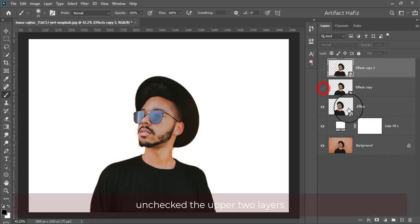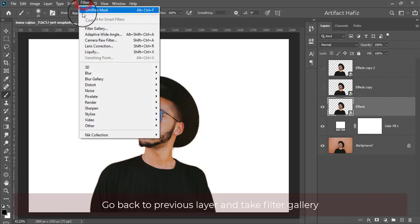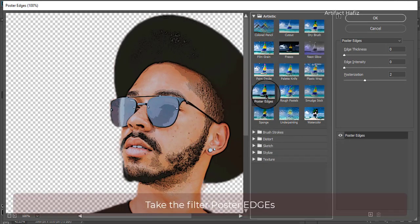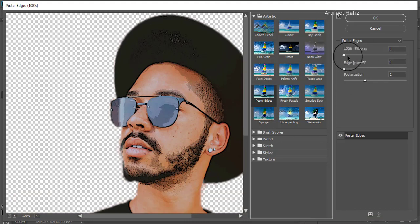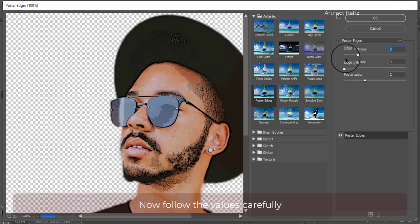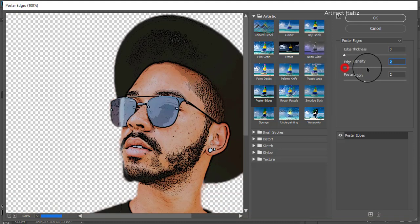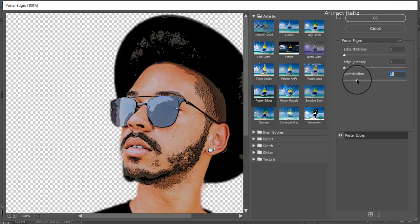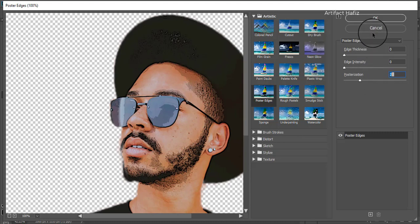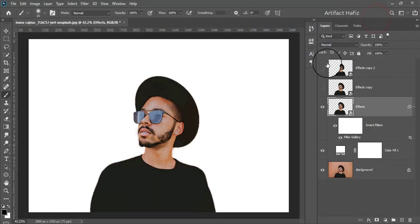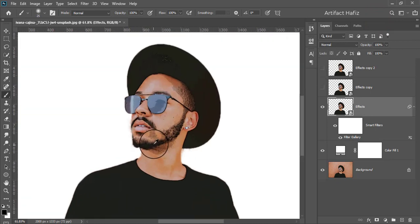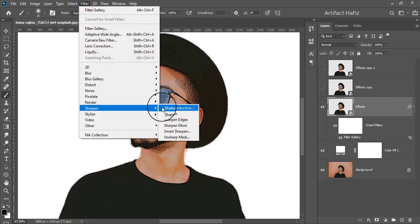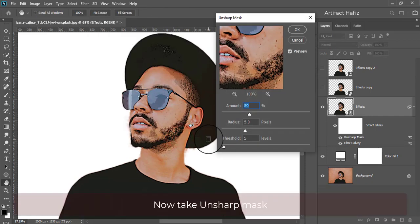Now take 2 copies of this layer. Uncheck the upper 2 layers. Go back to the previous layer and take Filter Gallery. Take the filter Poster Edges. Now follow the values carefully.